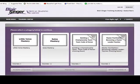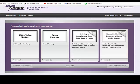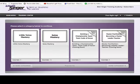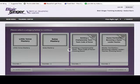We have Little Voice Mastery, Sales Mastery, Building a Championship Team Team Code of Honor, Master Facilitation Becoming a Master Leader Teacher, and those ones are coming soon. In the course I cannot give you those ones, but I can give you these ones now. After when those ones are updated, I will give you later. So in Little Voice Mastery we have...